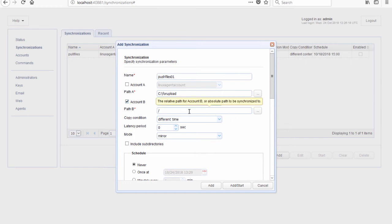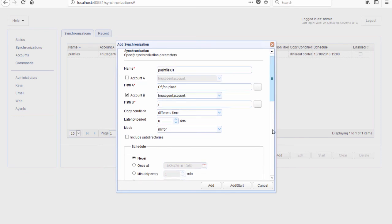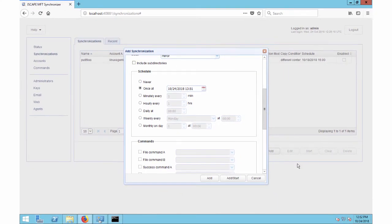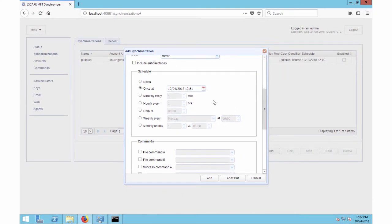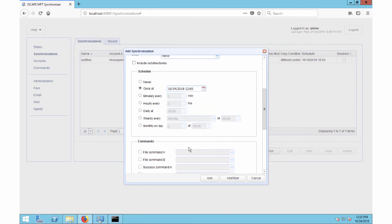Because we're not going to be pushing files to a subdirectory under our agent's root path, let's just use the forward slash here. Let's leave this to the default settings and hop over to the schedule panel. For this example, let's have this synchronization run once at around 1 p.m. So let's change this to that and then click Add Start.